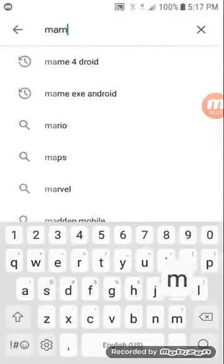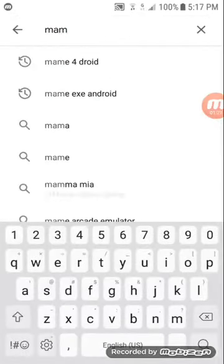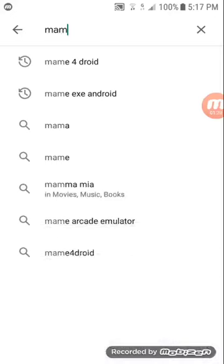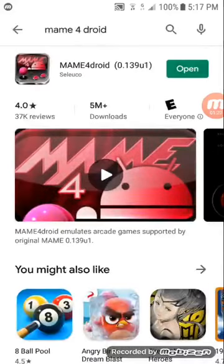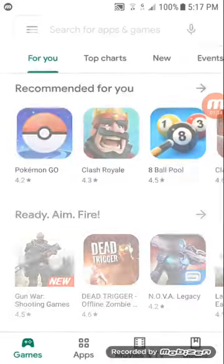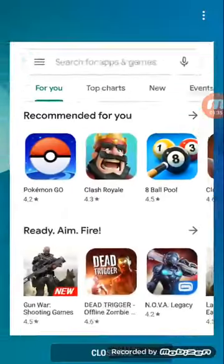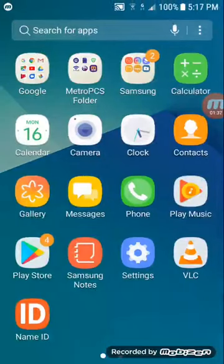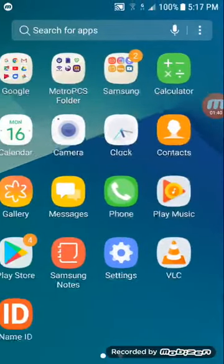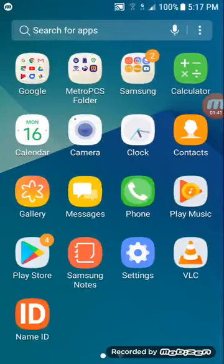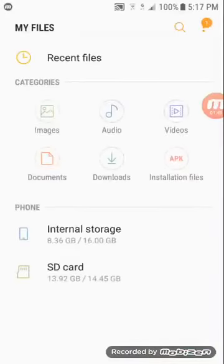And you're going to look up MAME4droid. So here it is, MAME4droid. You're going to click download. Since I already downloaded it, it says open. So once that's finished downloading, you don't go into it right away. What you're going to do is you're going to go to your downloads.